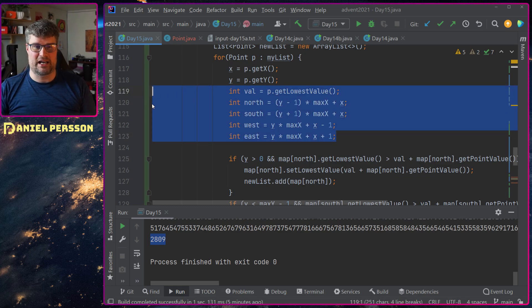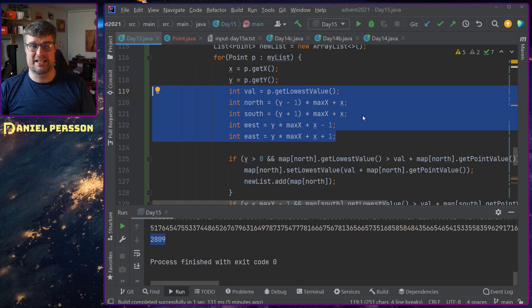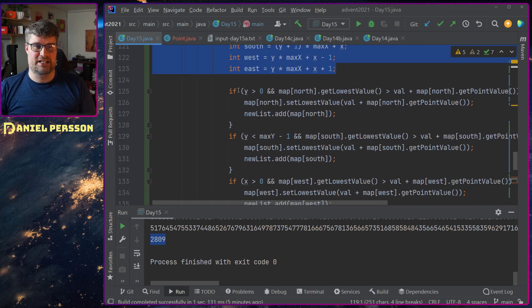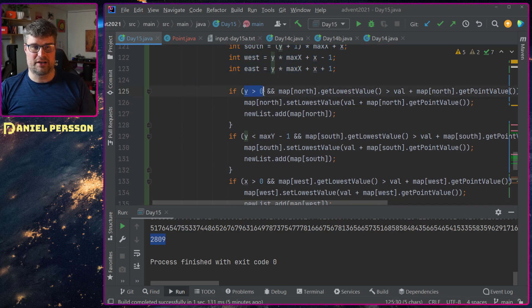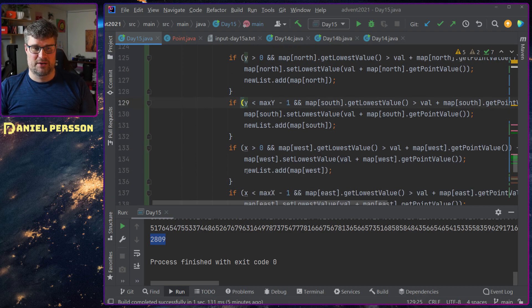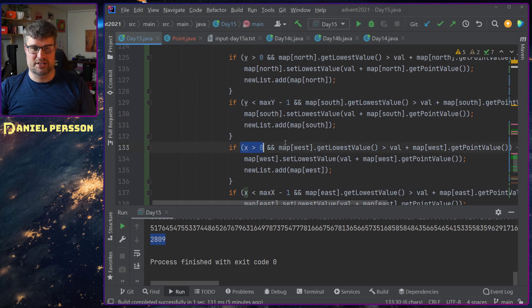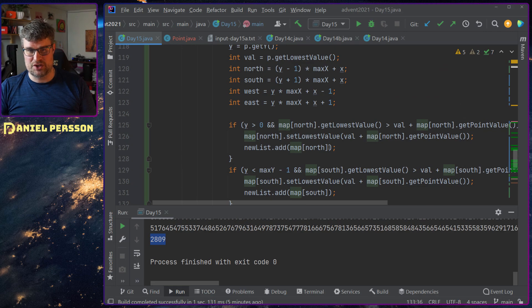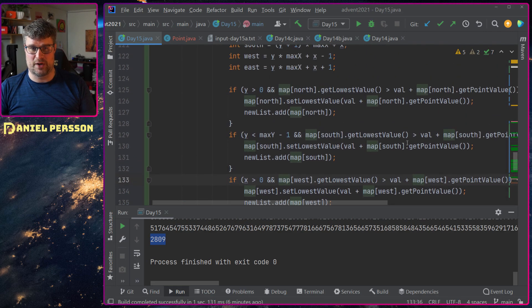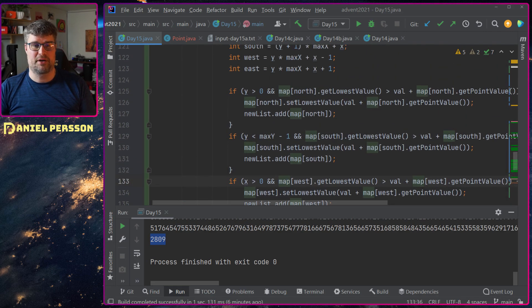I calculate north, south, west and east, the different positions there. I check if the y value is correct. I check if the x value is correct. And if so I can go either north, south, east or west in the map.